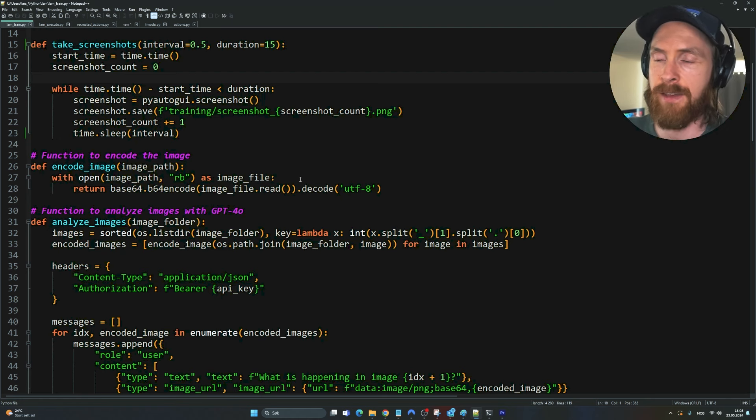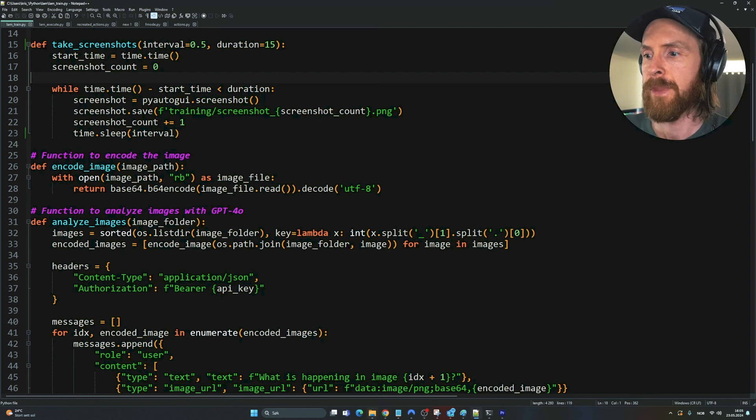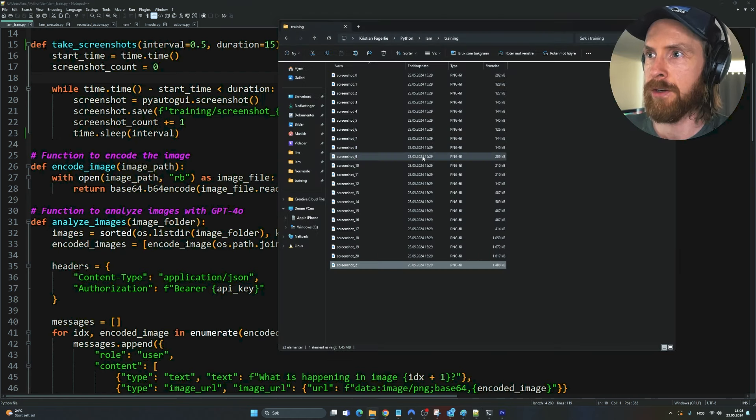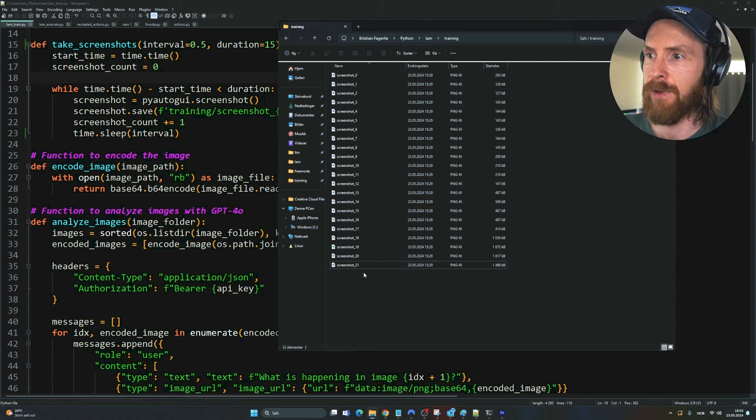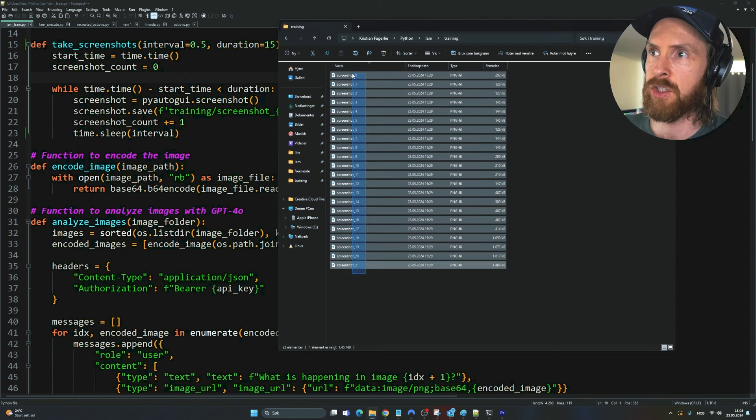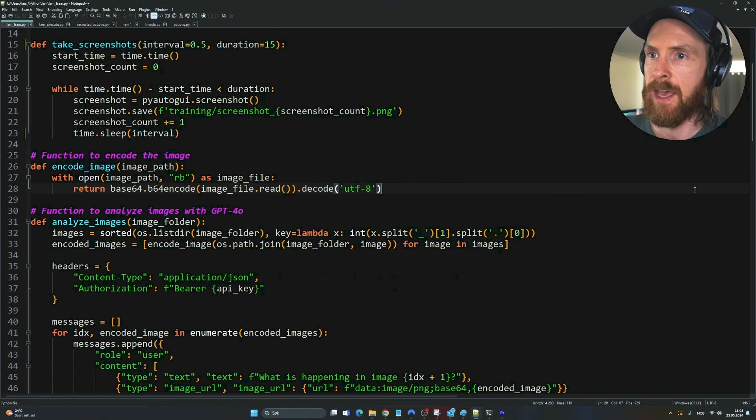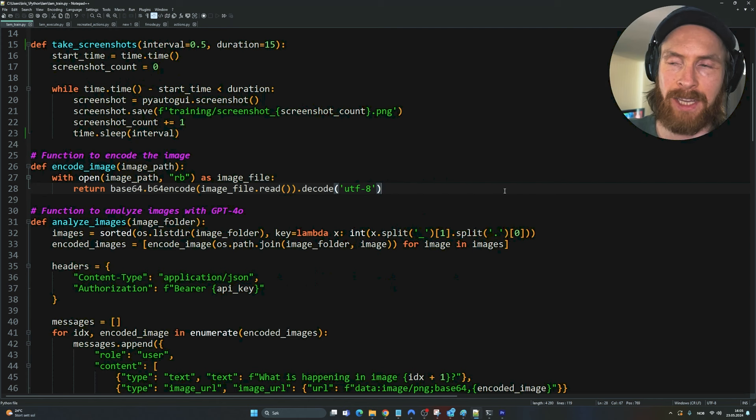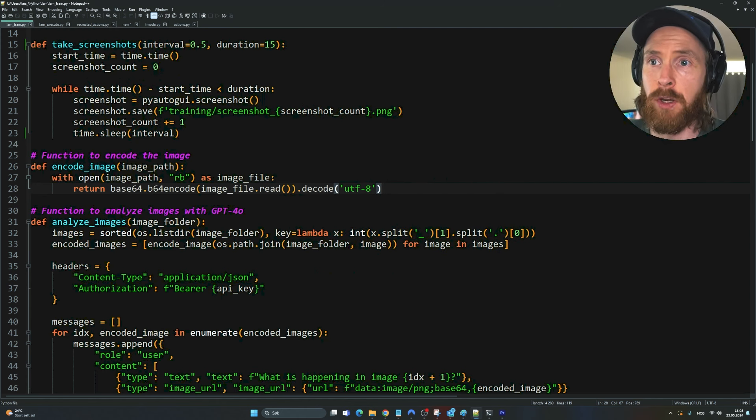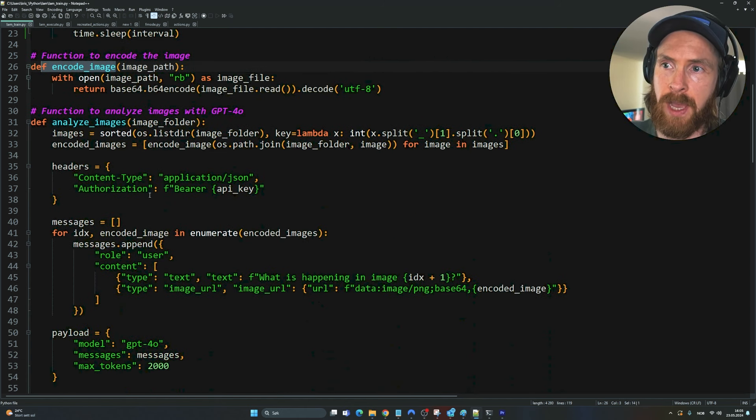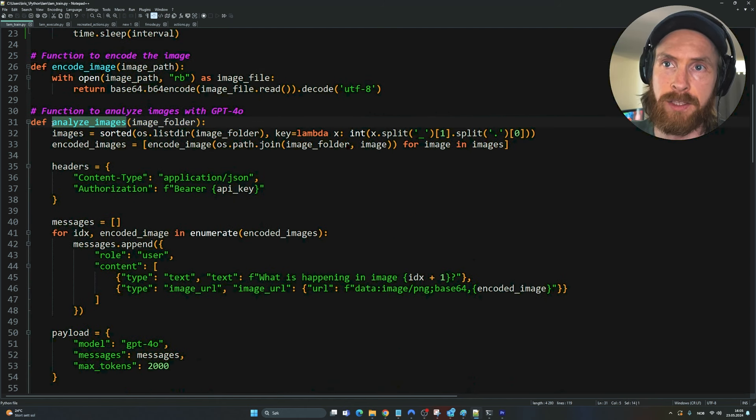That's just going to be saved to - I can just show you here so you can see this is my folder here. We have 21 screenshots of some actions I've been taking. We're going to encode this to base 64.